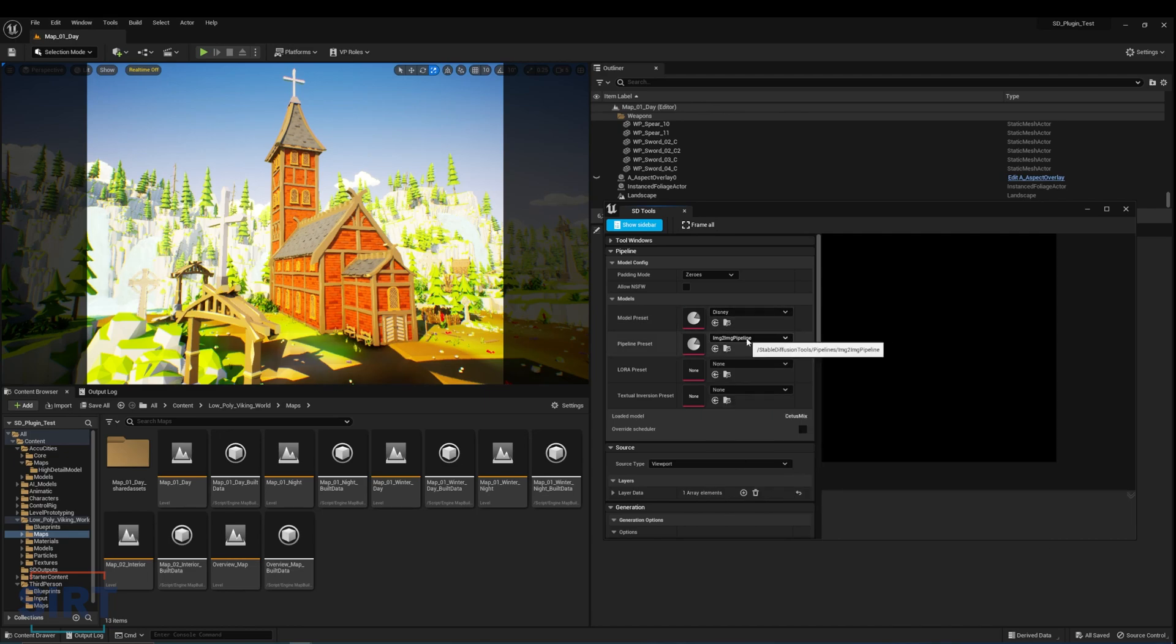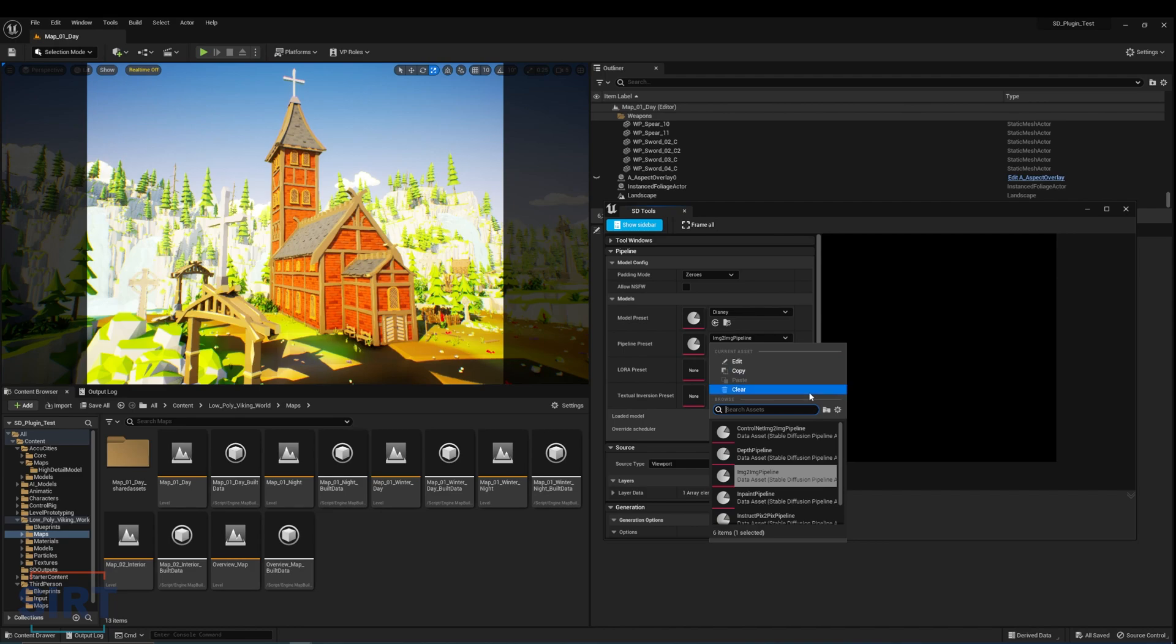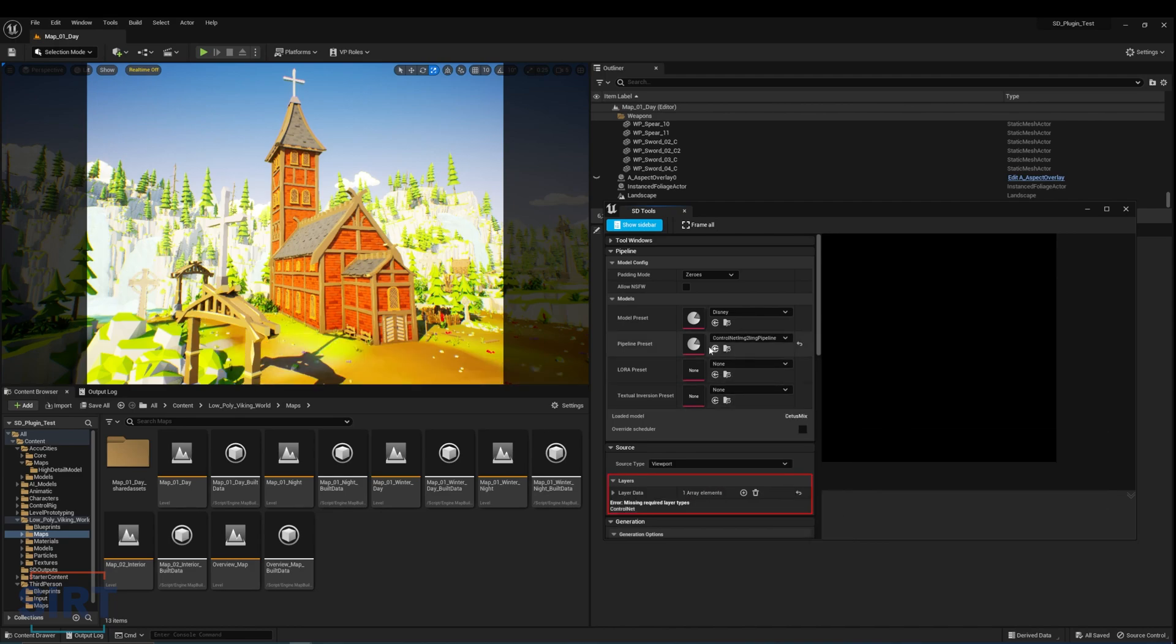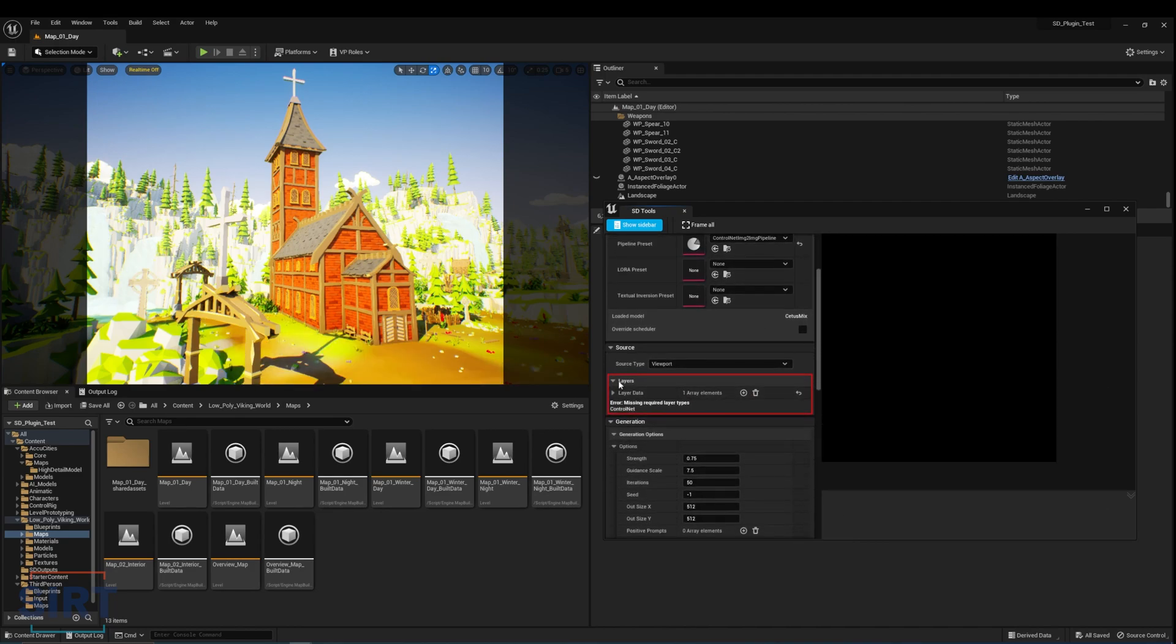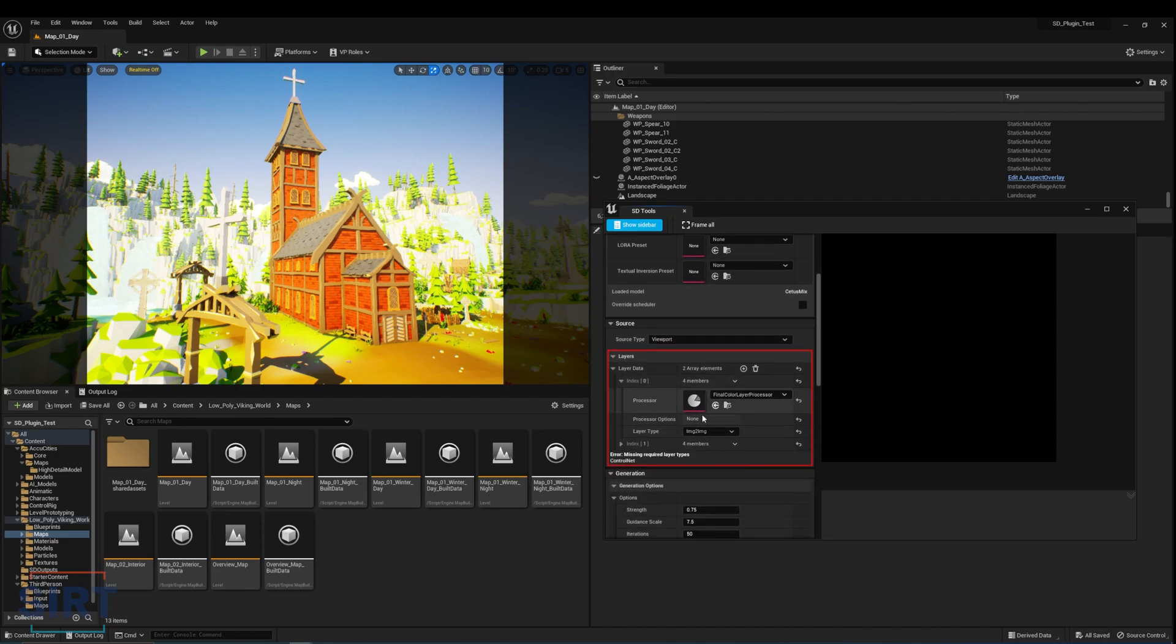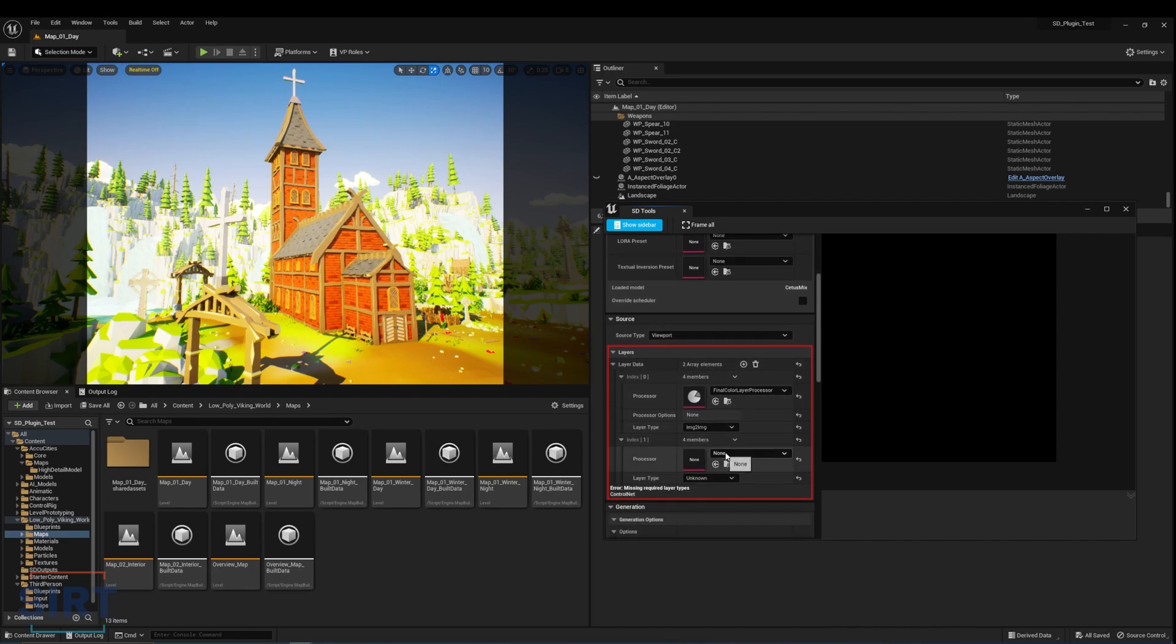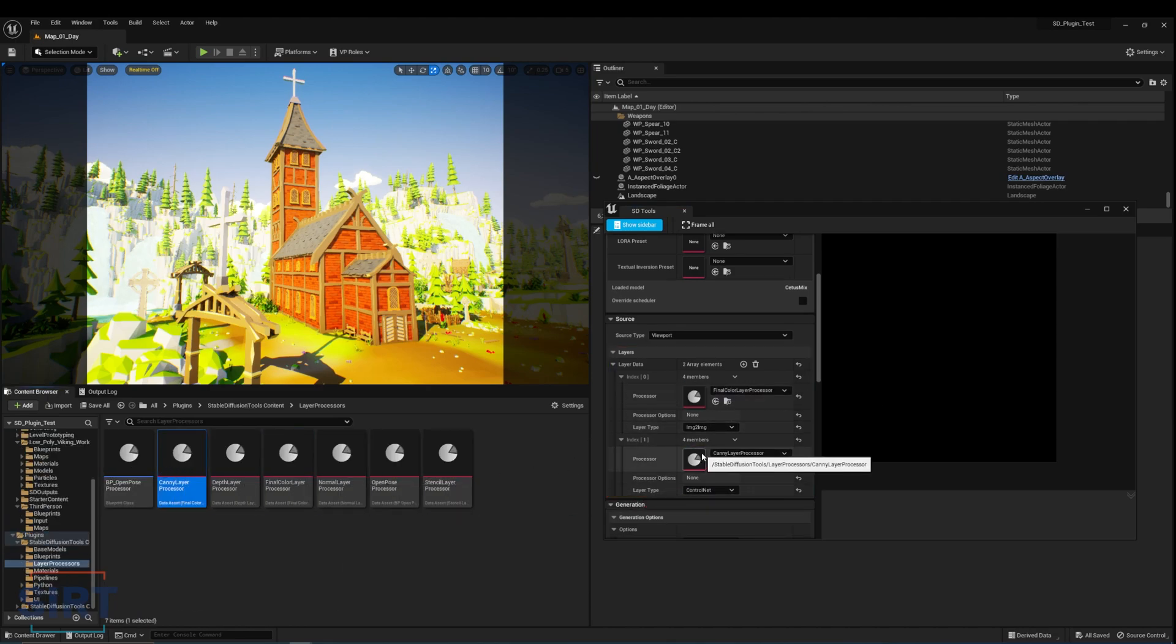Next, I want the image to follow the composition of the reference, so I'm going to add the canny control net as well. Note that if we want to add control nets, we must first change the pipeline to control net image-to-image, and then add the corresponding control net layer processor under the layers tab. I can also use a lora trained on buildings and sceneries here to refine the image, but I will leave it empty for now.